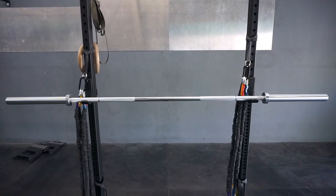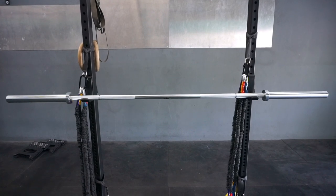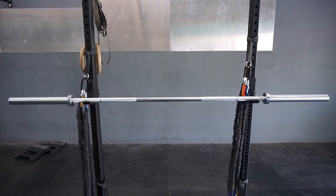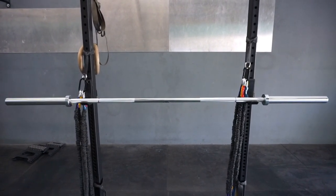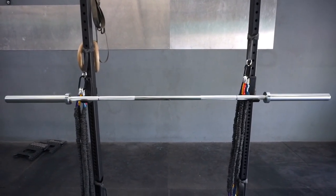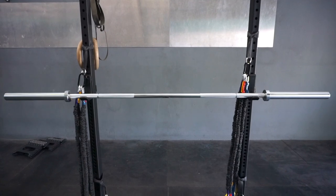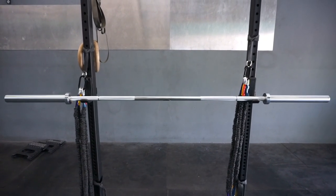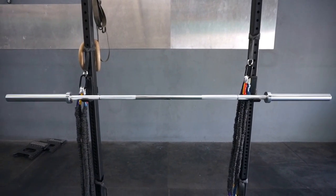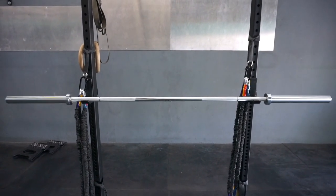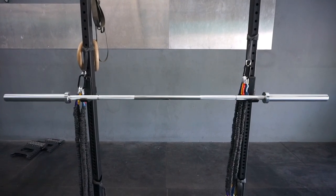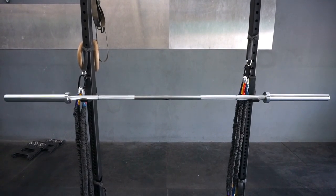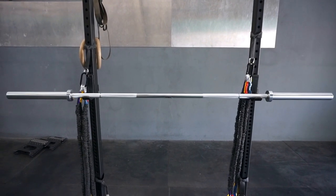The Rogue Echo Bar retails for $195. It's a very good deal for what seems to be a high-quality bar. As always, if you guys like this video, subscribe to my channel. Thanks for watching, guys.